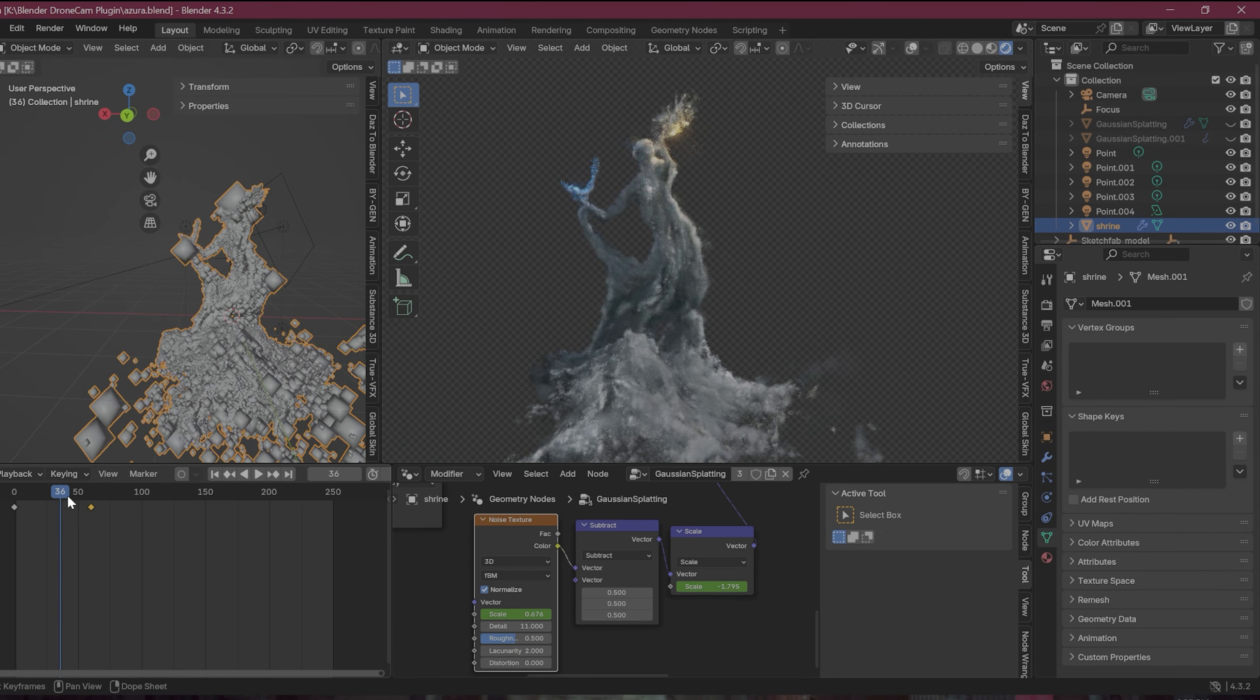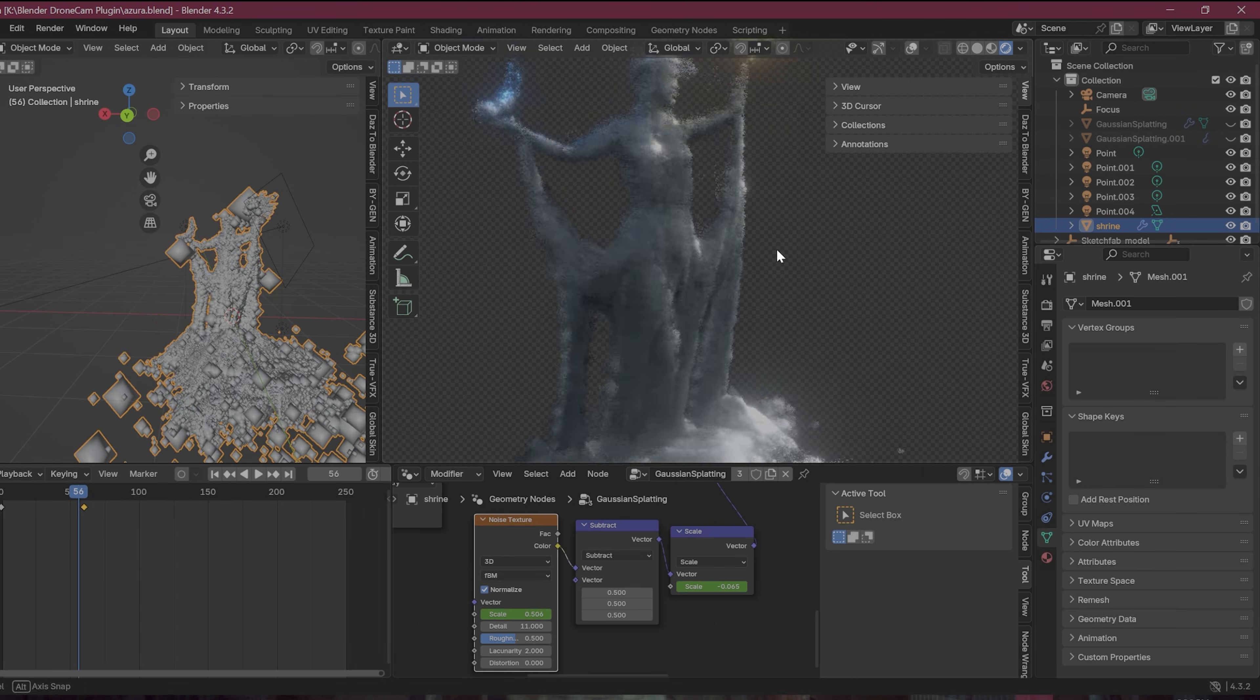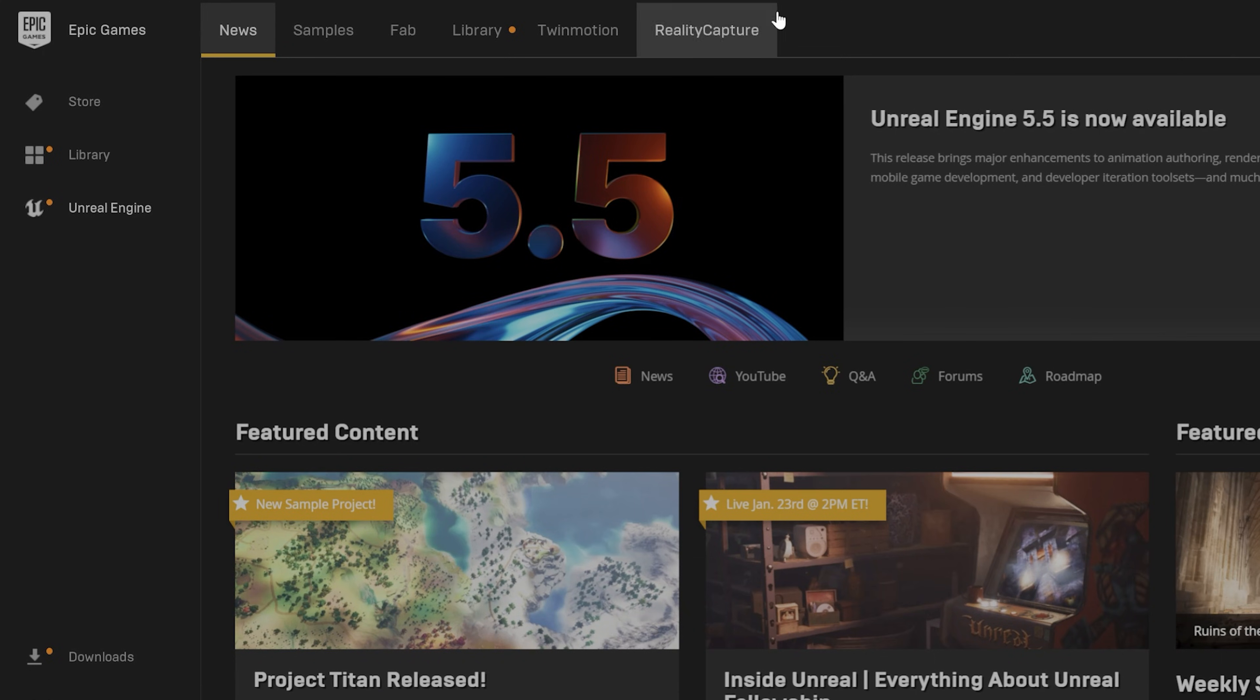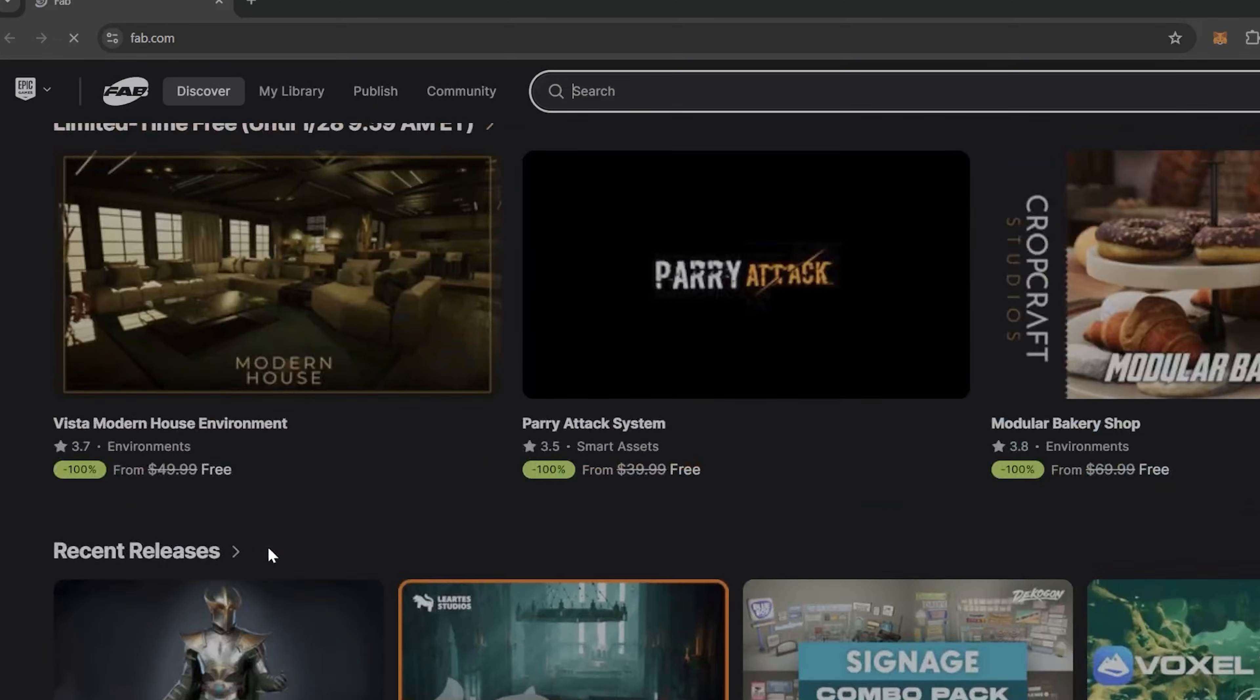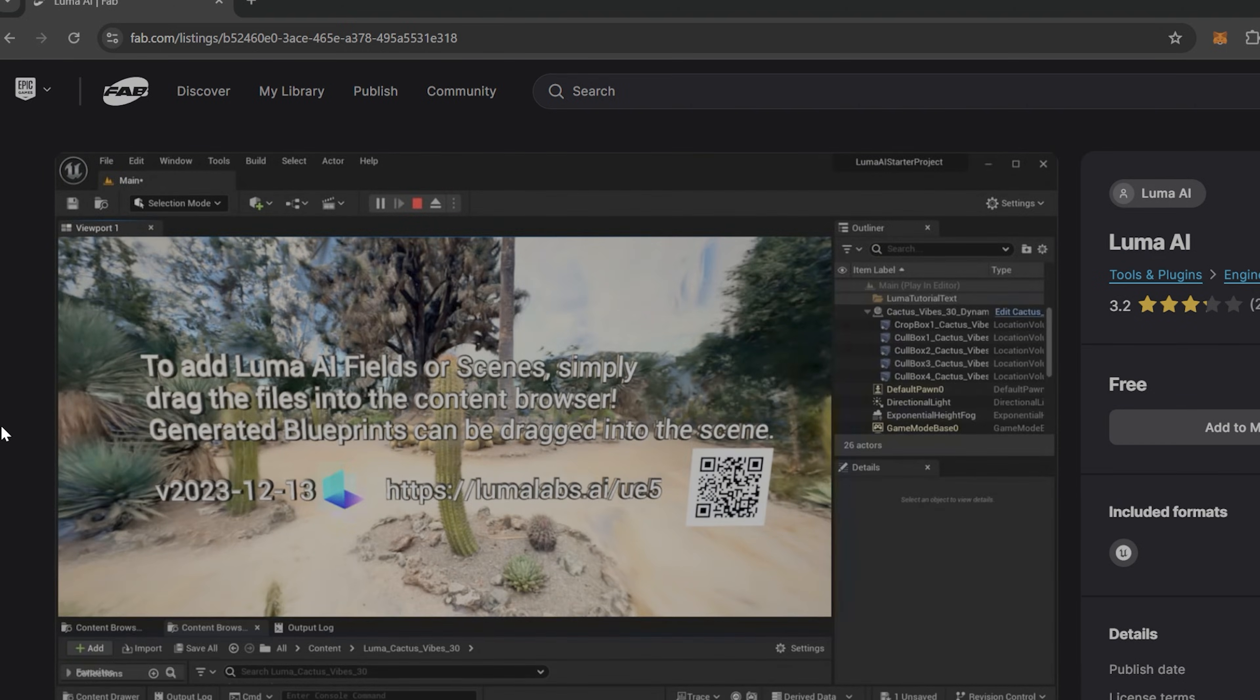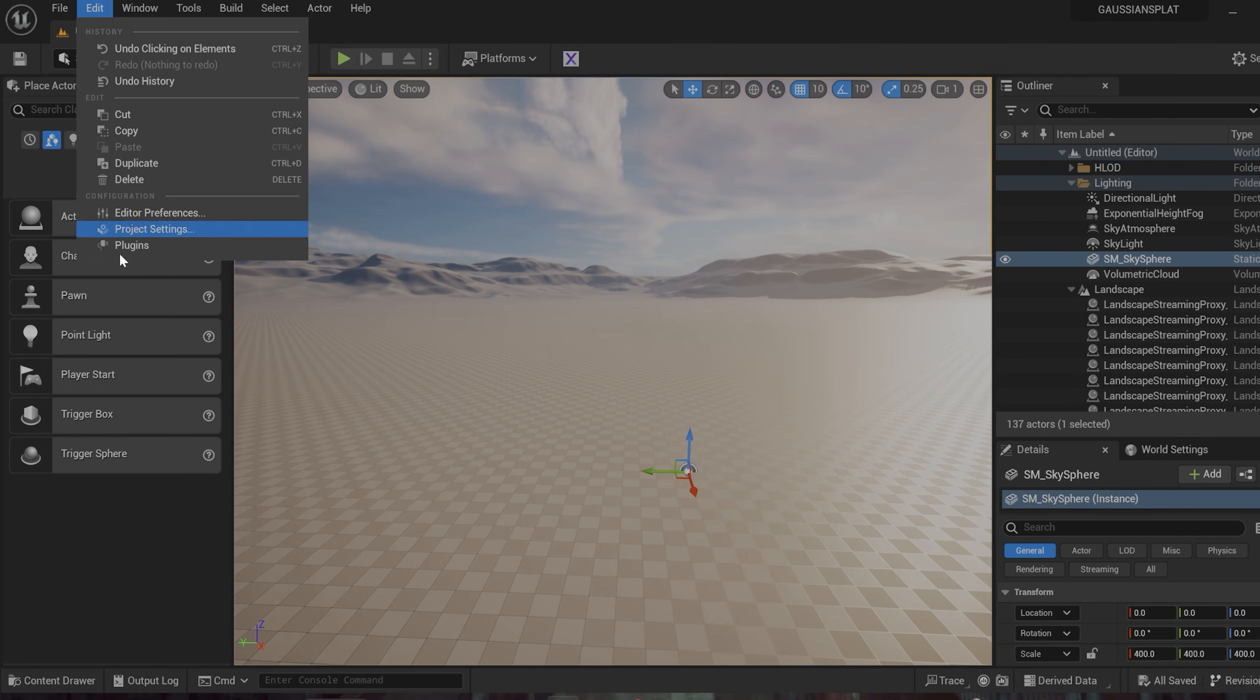Let's now port this drone camera and the Gaussian splat over to Unreal Engine where you can get a lot better quality from the splat than in Blender. And again, all this is using free plugins. So to get up and running with Unreal Engine, first off, you want to go to the Epic Games launcher and go to the Unreal Engine store. I'm using 5.2 for this. You want to go and search for the Luma AI plugin. This is free. This is the one that worked for me. There's a couple other paid ones I haven't tested with them, but either way, go ahead and install that to your version of Unreal Engine.